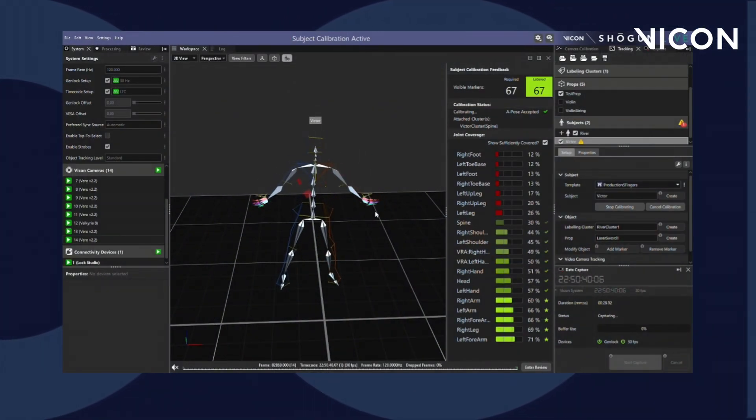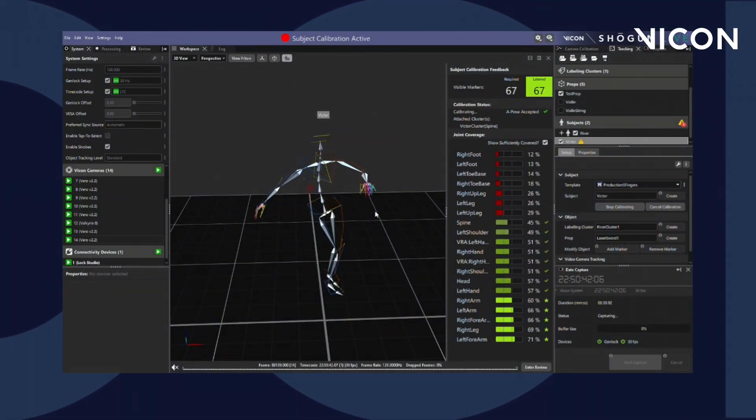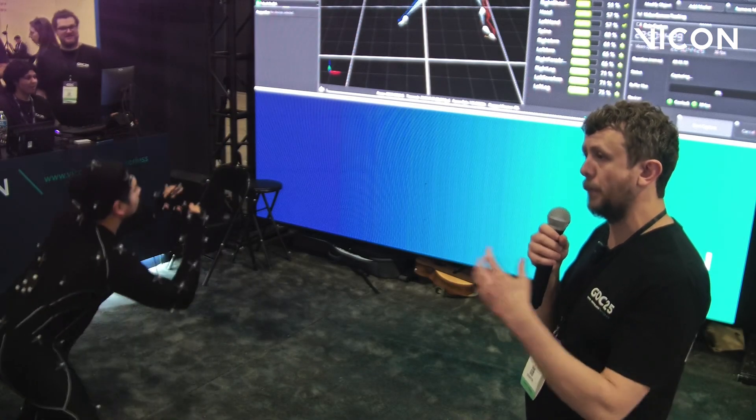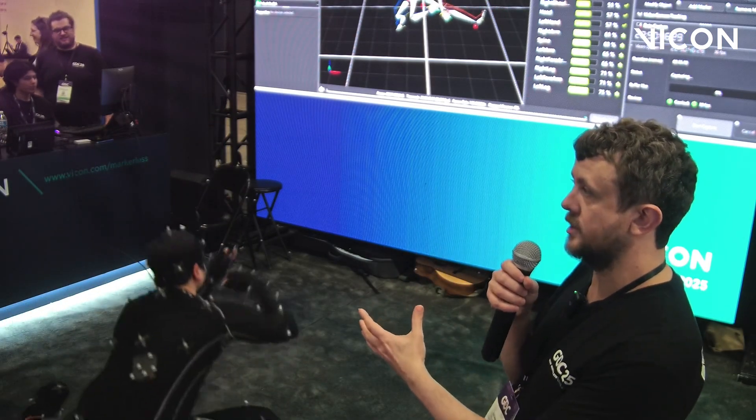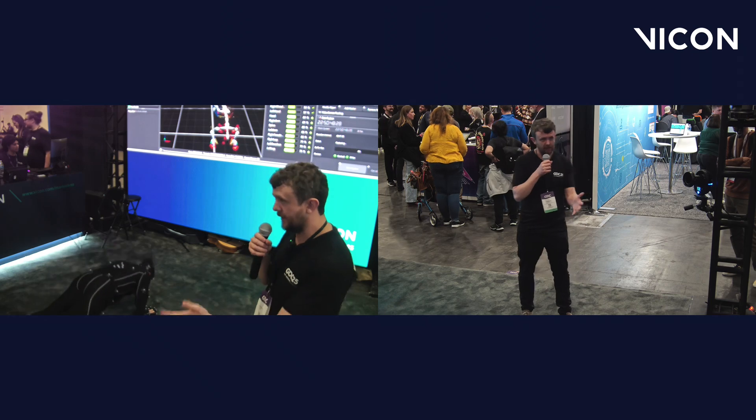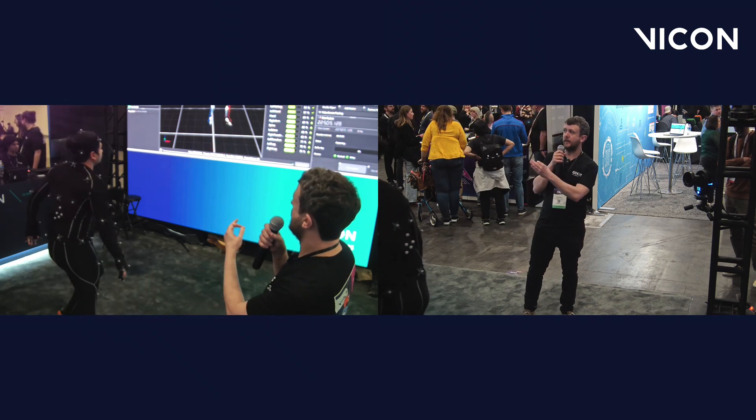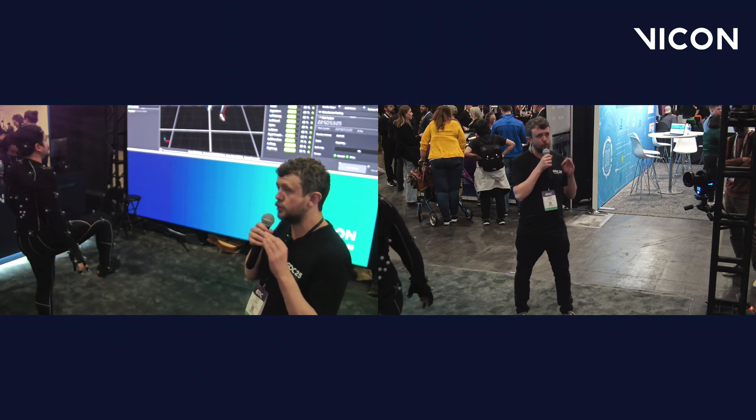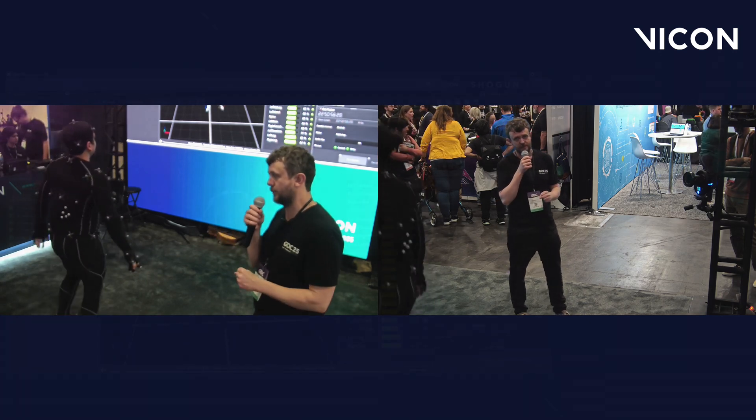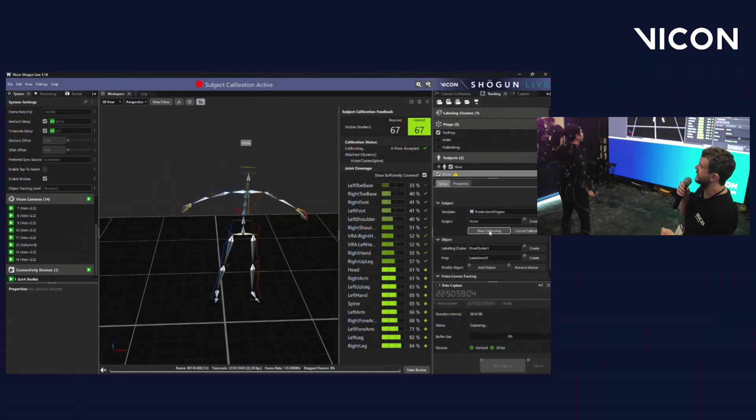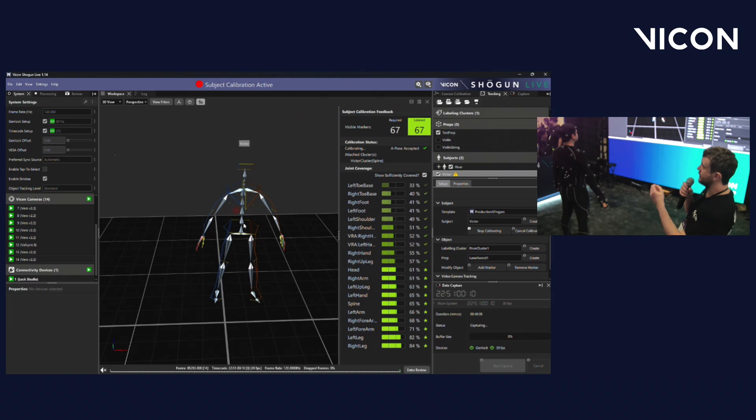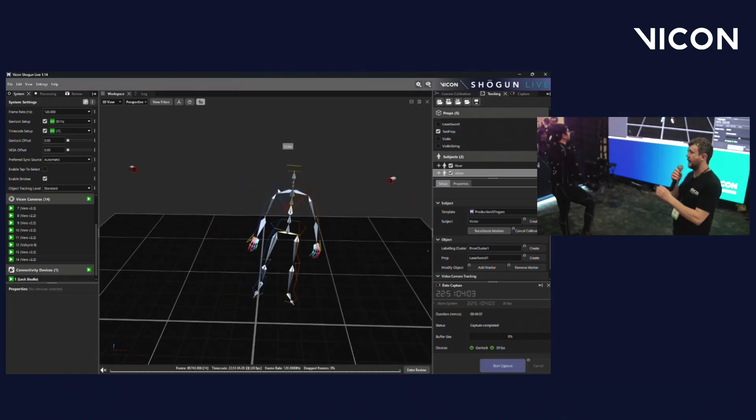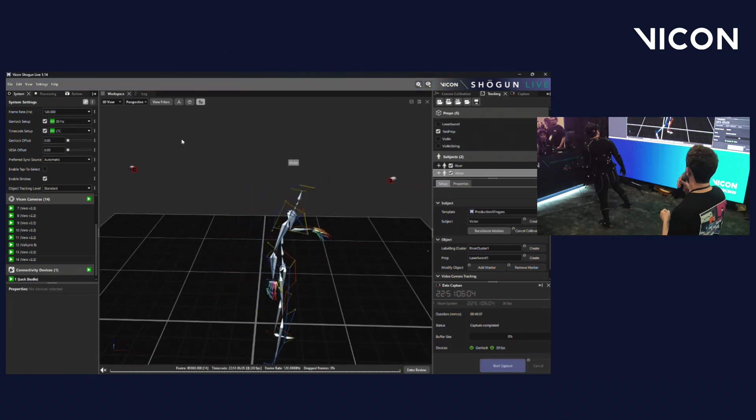In addition, it's also informing the system of certain extents of parts of the body so it can understand proportionally what our actor looks like. This includes things like leg length, arm length. It ensures that the digital character we have on screen is an extremely accurate representation of the performer themselves. It also means that by informing the system of the extents to which our actor can perform, we're going to get the highest quality data out as a result.